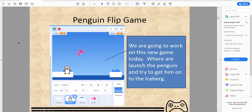The point of the game is to make the penguin flip up into the air and land it onto the iceberg. Every time the penguin lands onto the iceberg you get some points, so the score will go up. We try to get the penguin onto the iceberg without dropping him into the water or hitting the edge.